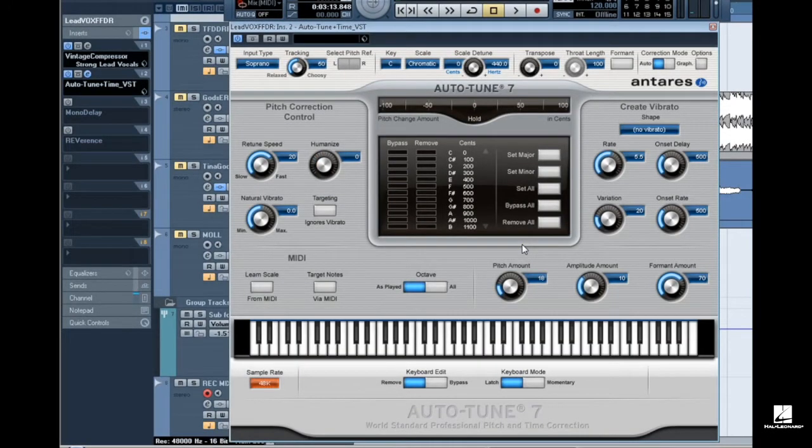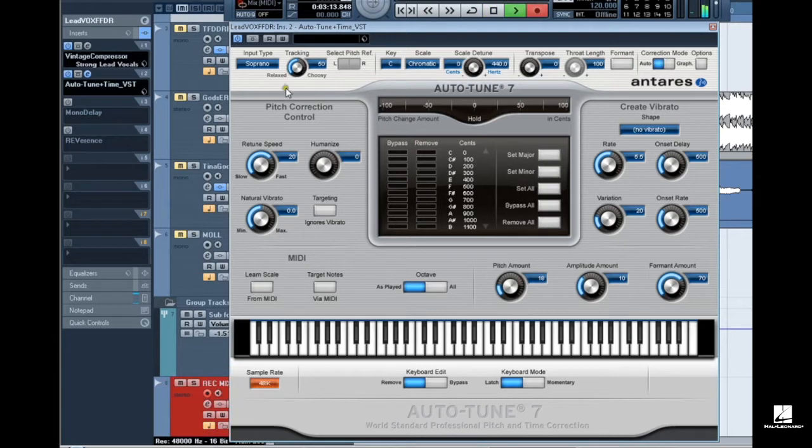Step 1. Play the vocal track needing pitch correction through auto mode while dialing in pitch correction settings. This track calls for the vocal effect so that's how I will set the auto mode parameters.